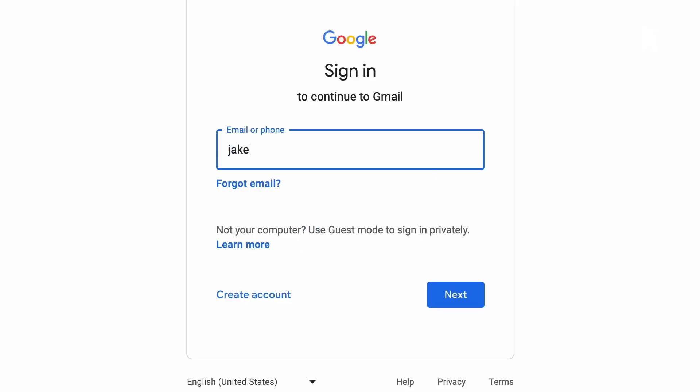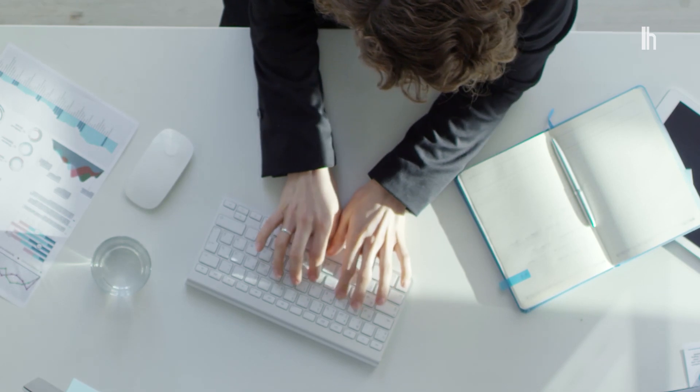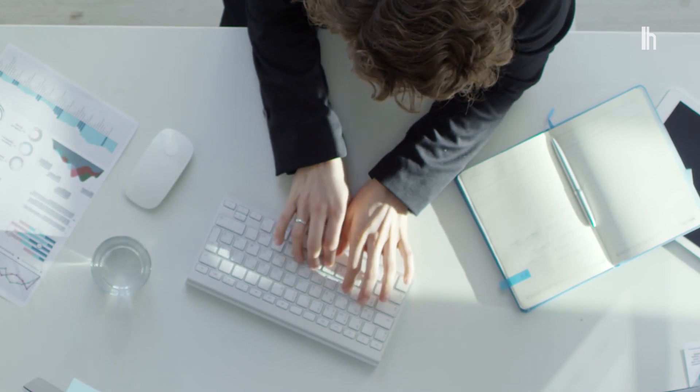It's not just pluses either. You can add a period in between your words, like jake.facebook at gmail.com, and it'll work just as well. Of course, it's also an infinite free trial generator. If all the service asks for is a new email address to sign up for a trial, keep using plus addressing to get free trials forever.